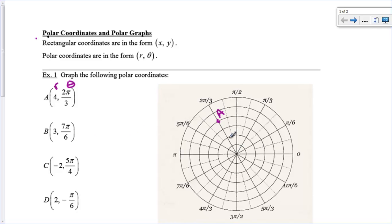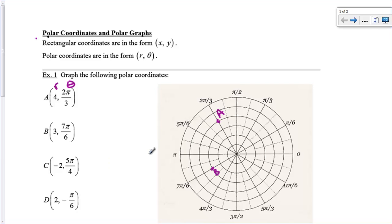We rotate 7 pi over 6, which is this radial line right here, and from the origin we go out 1, 2 to the third circle, and so that would be my B. Now, you can have a negative radius. I'm going to show you what that means.